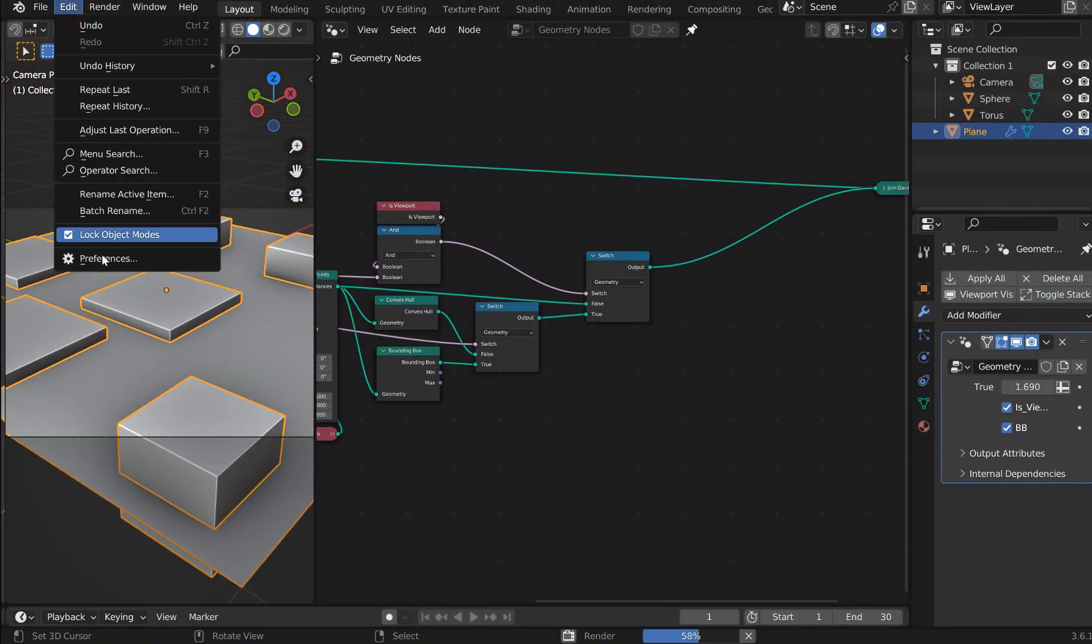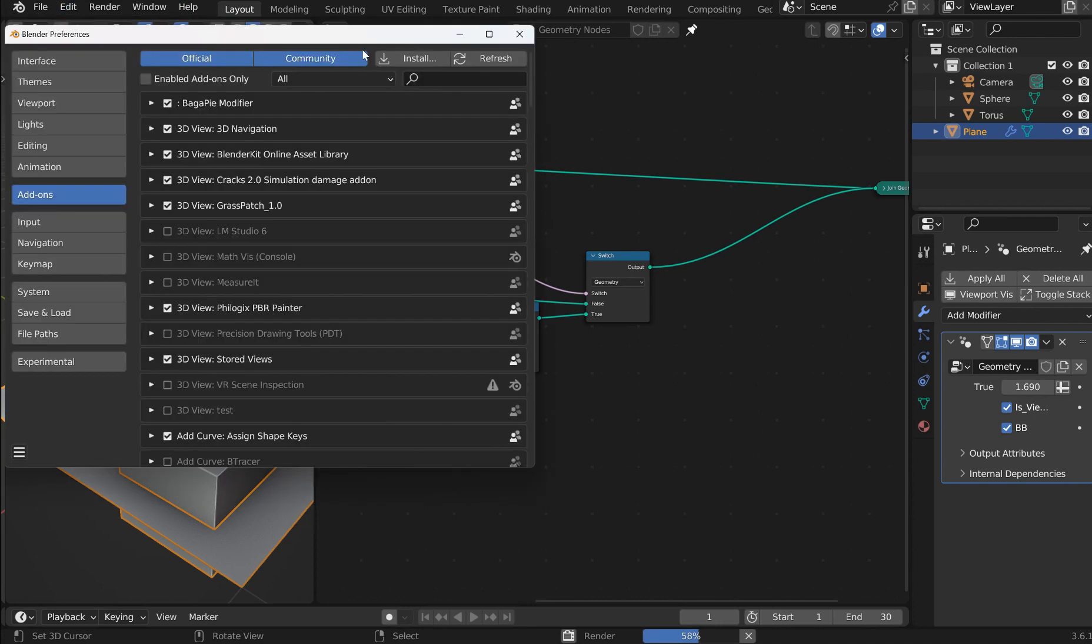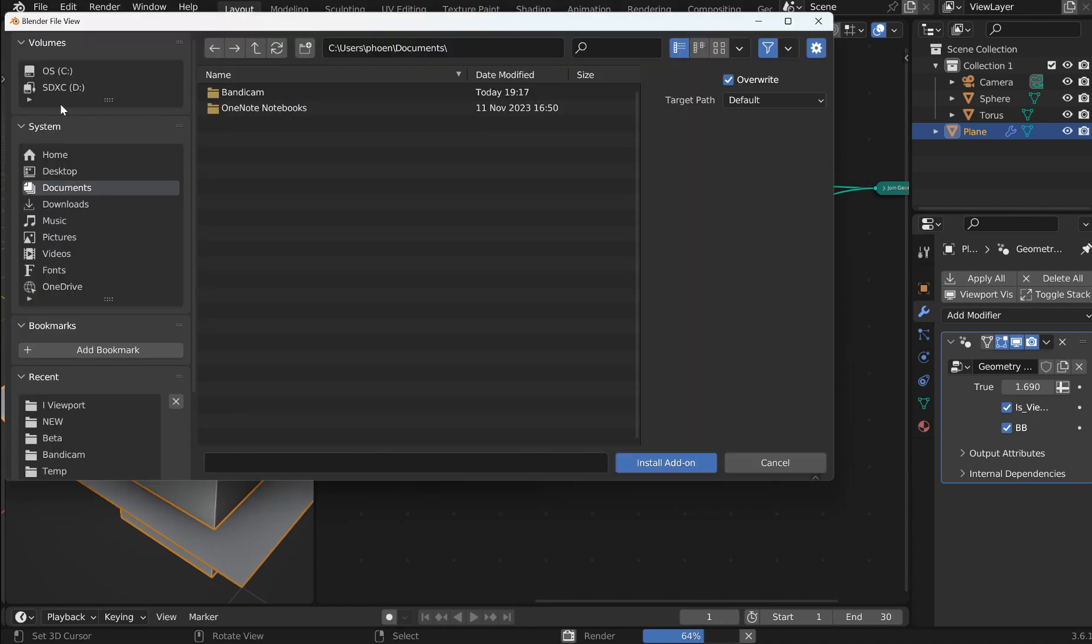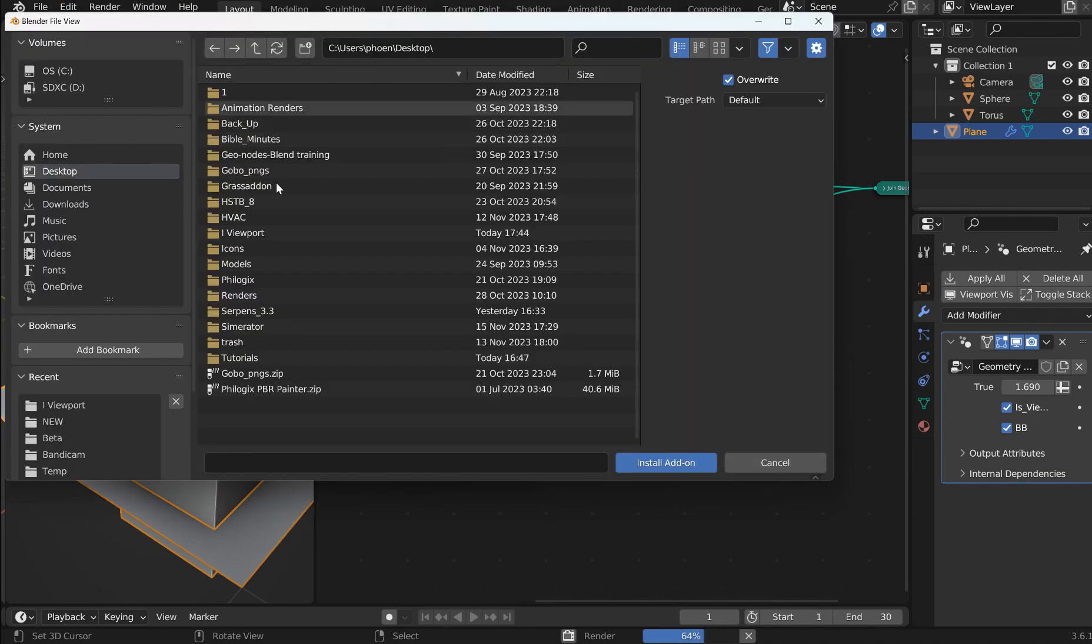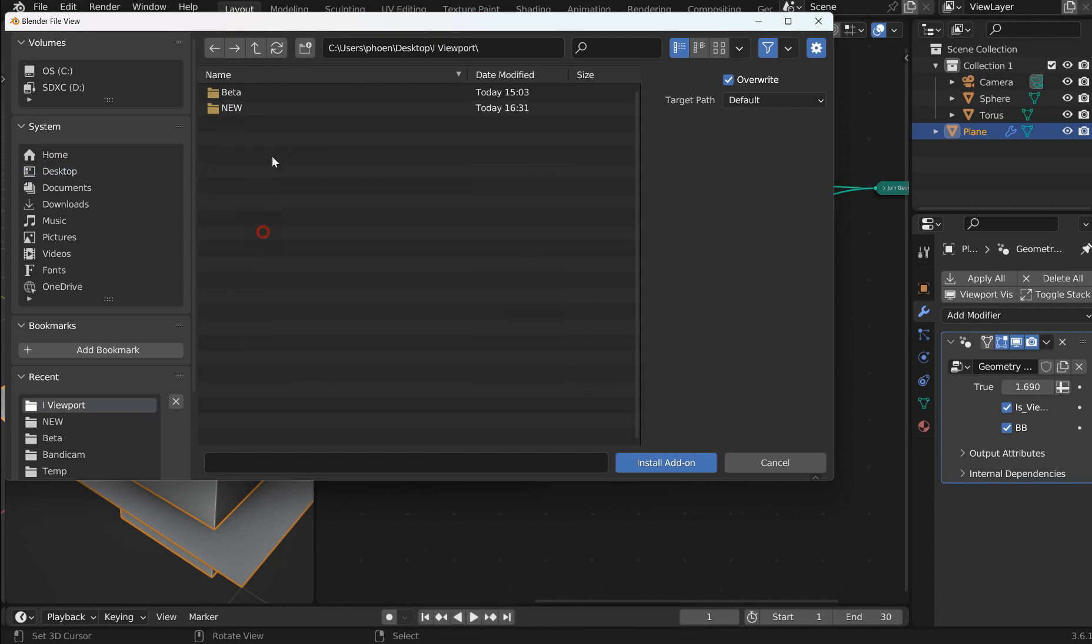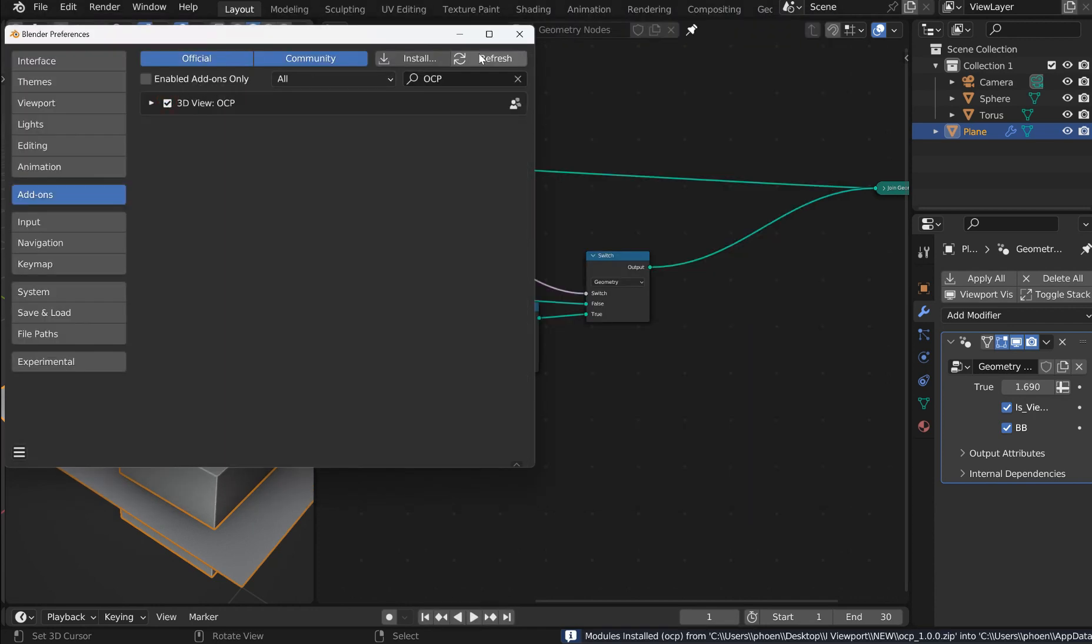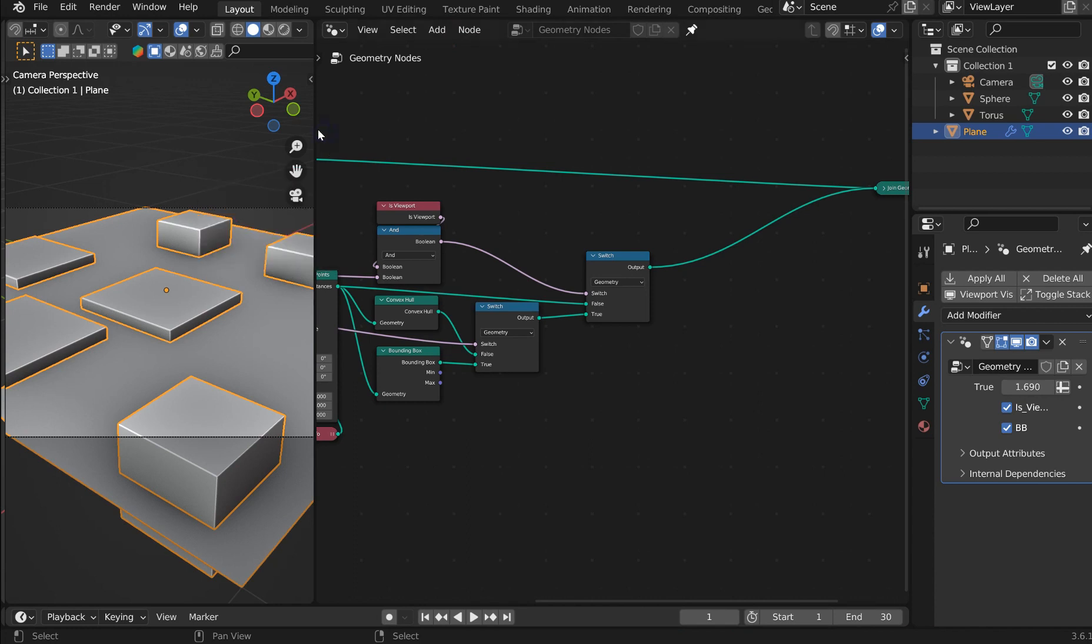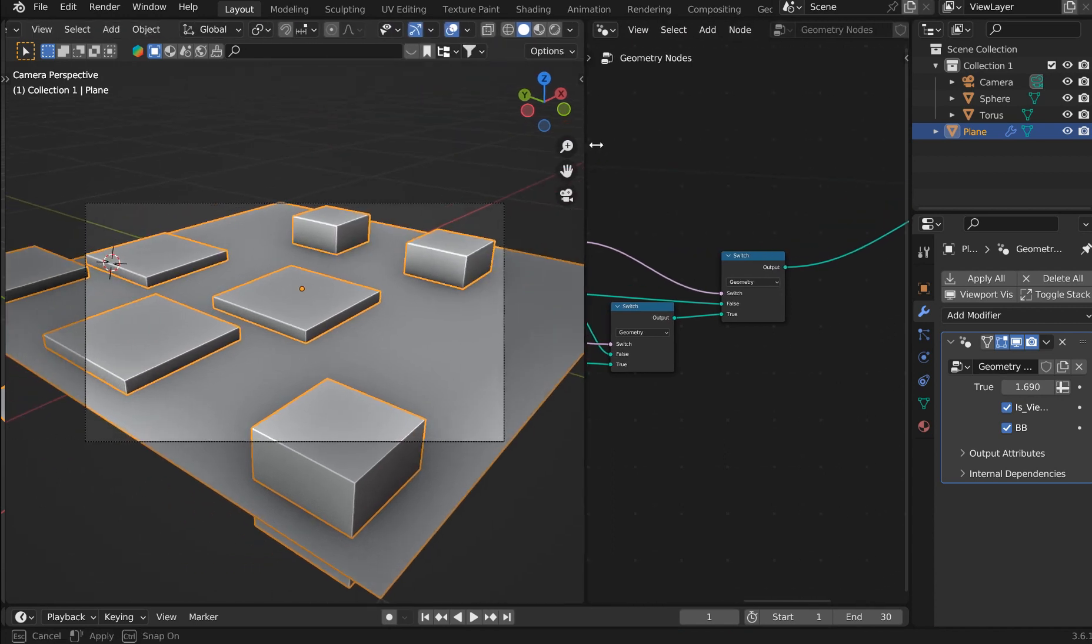I'll show you the add-on. I just have to install it. So right about here we go. I call this the OCP, the one-click proxy. Pretty neat.